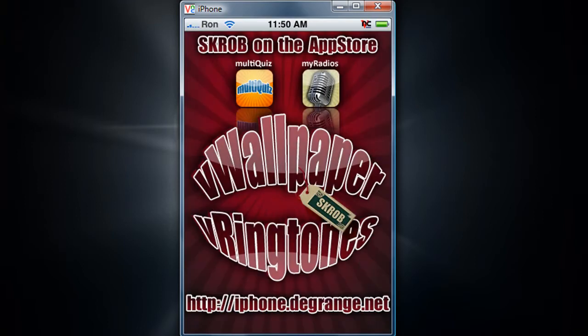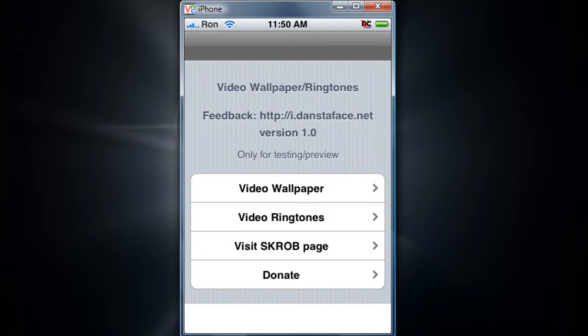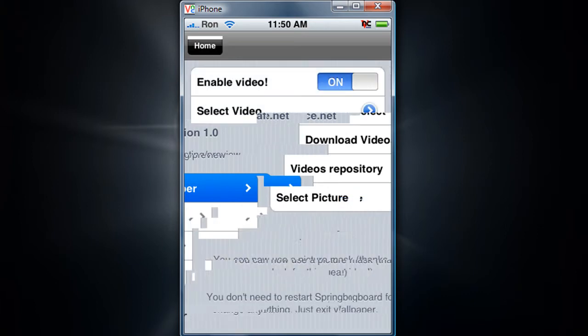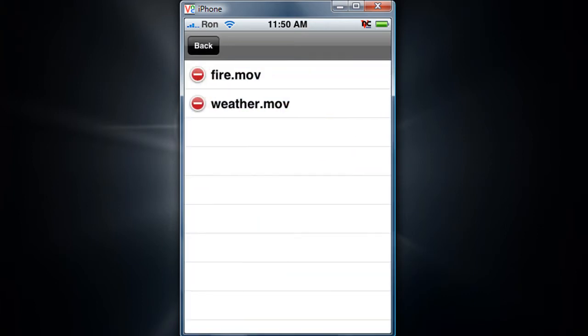You get this loading screen. Alright, now you get options like video wallpaper and video ringtones. So video wallpaper, you can enable the video. You already have two videos.